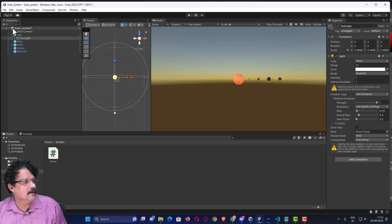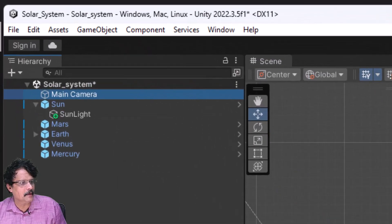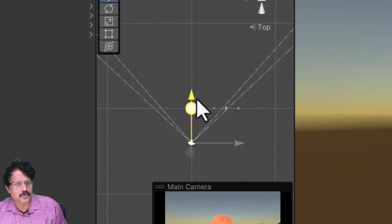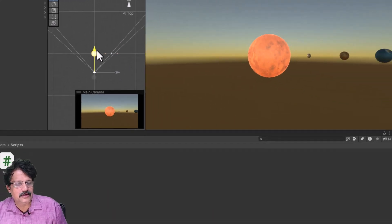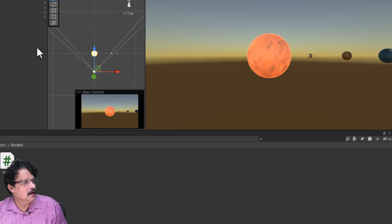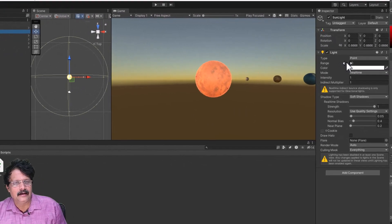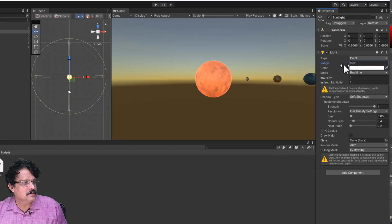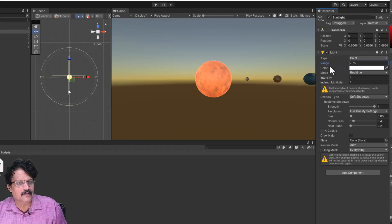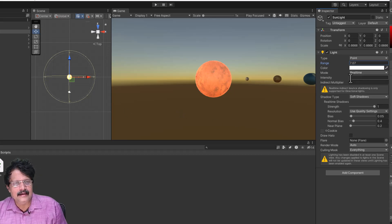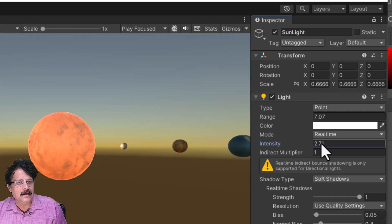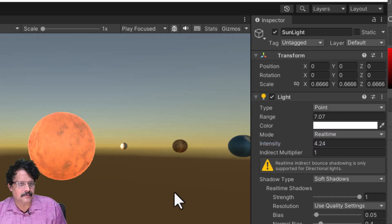To check the lighting, I will select the main camera and move it closer to see how things appear. I will select the sunlight and change the range to cover the entire planetary system. Then I will slightly increase the intensity — you can see it increasing.